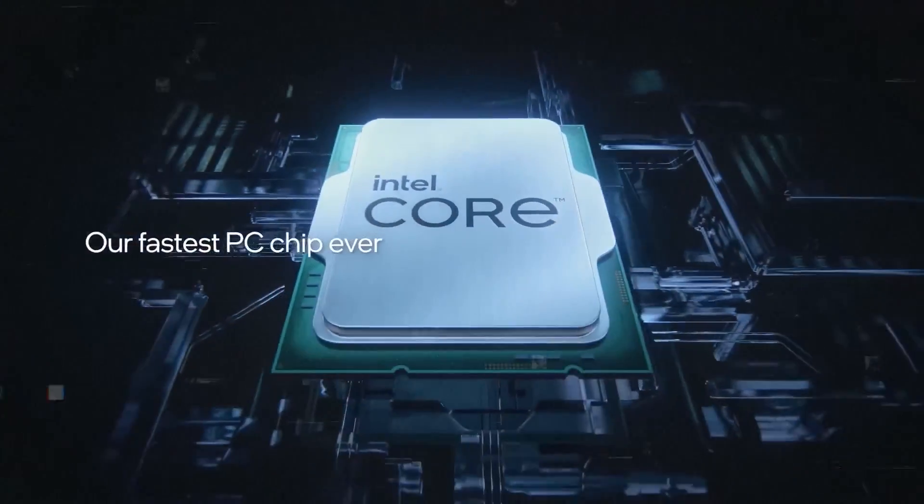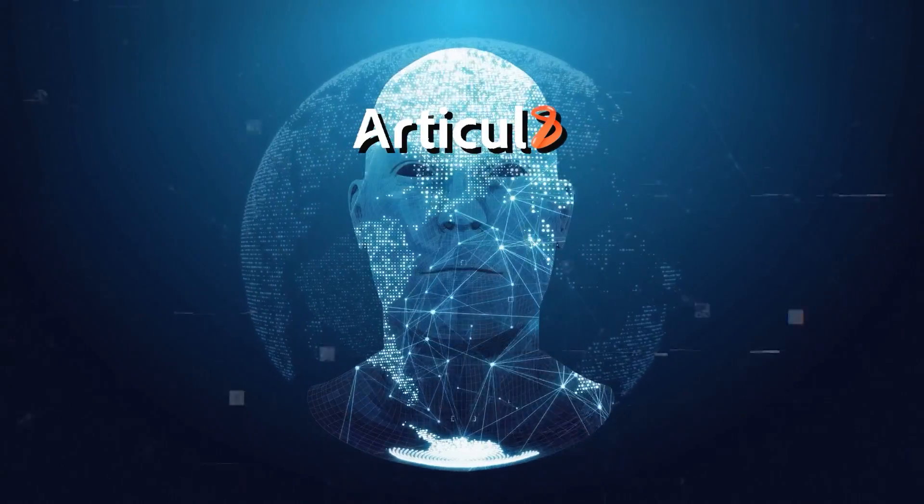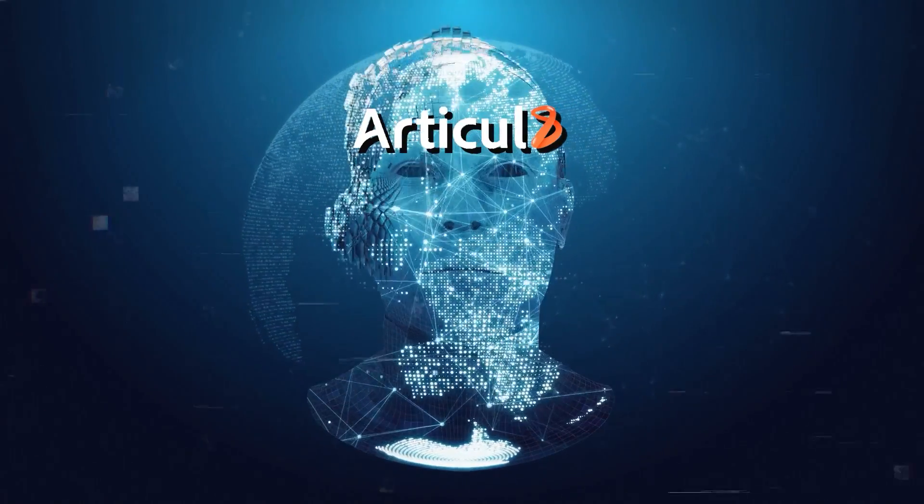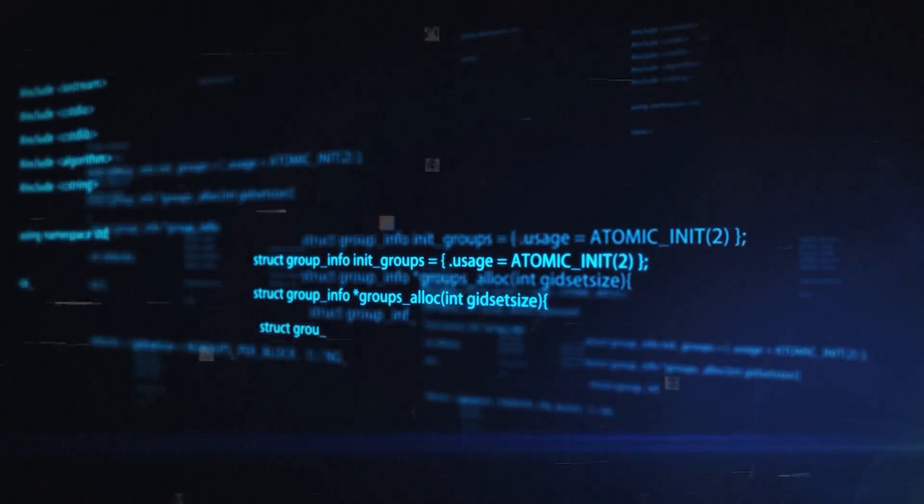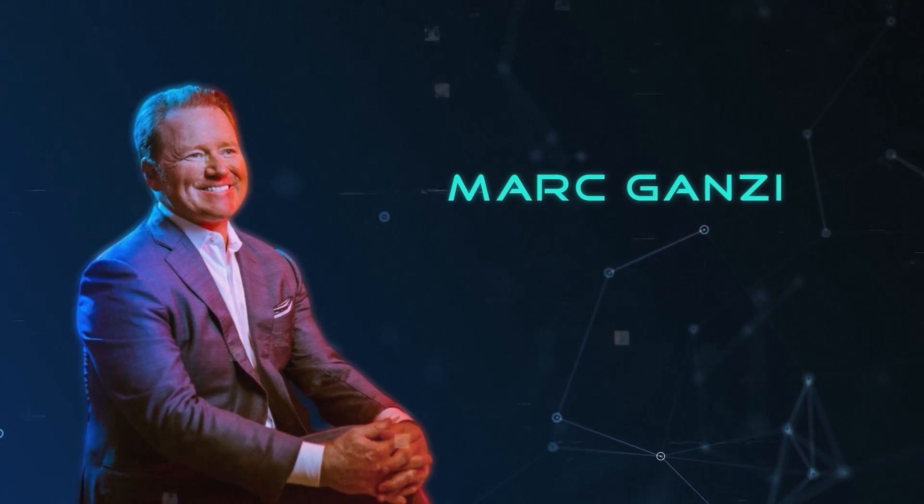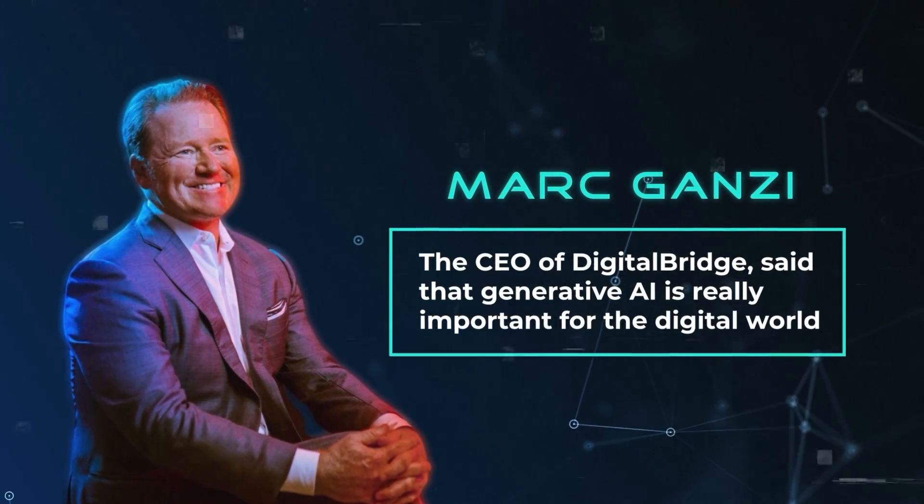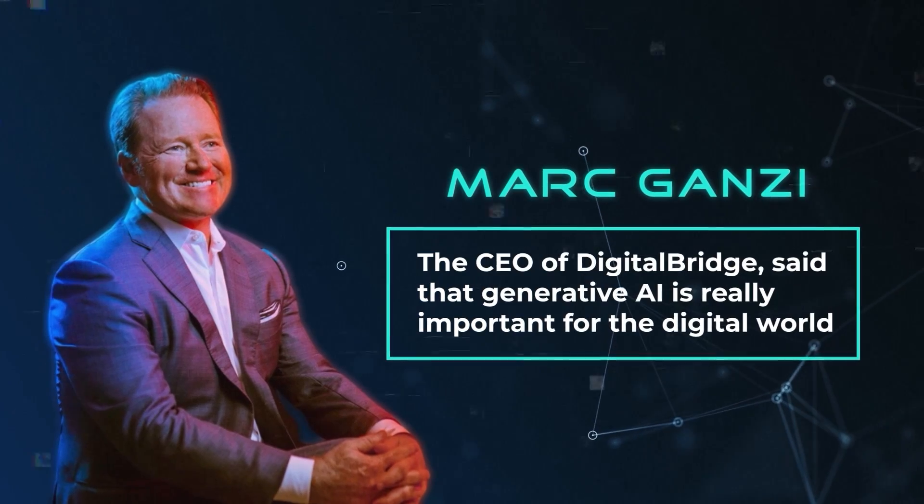Intel has been working on both AI hardware and software. They're known for their powerful processors that are great for AI tasks. With Articulate, Intel wants to focus more on AI software and bring all their AI work together. Mark Ganzi, the CEO of Digital Bridge, said that generative AI is really important for the digital world.